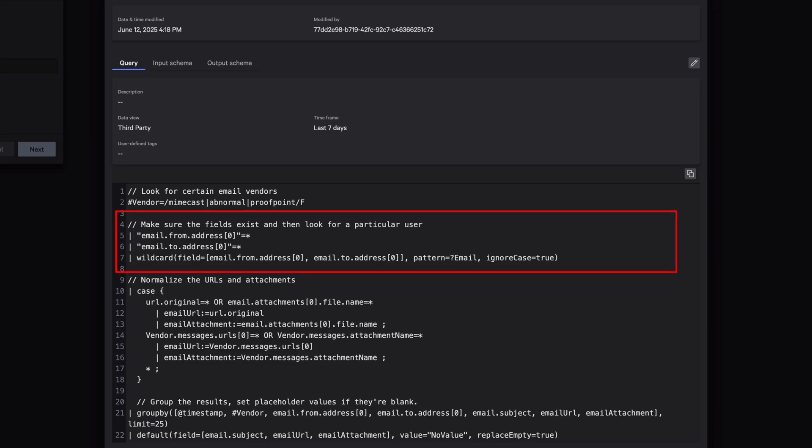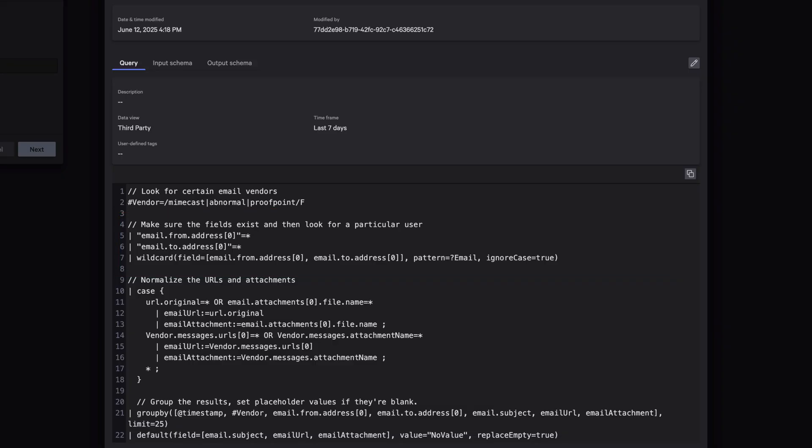First, the query will pull inbound and outbound email activity in Falcon Next-Gen SIEM for the specified user, instantly surfacing rich metadata: sender, recipient, subject, URLs, and attachments for high fidelity analysis.